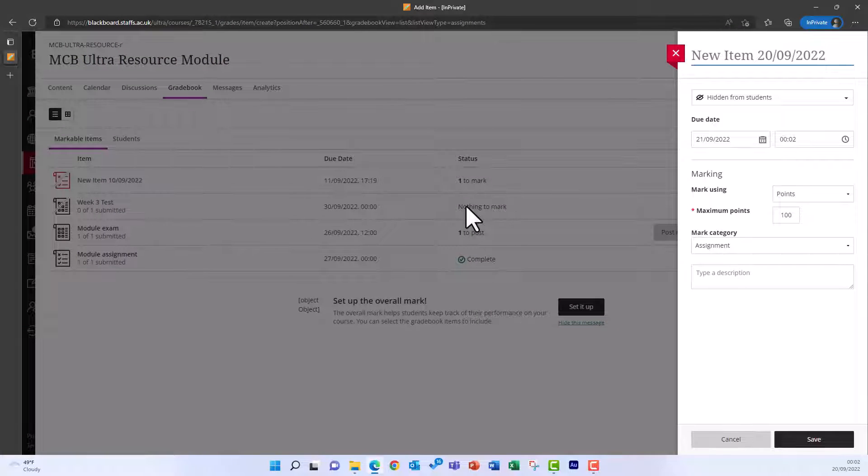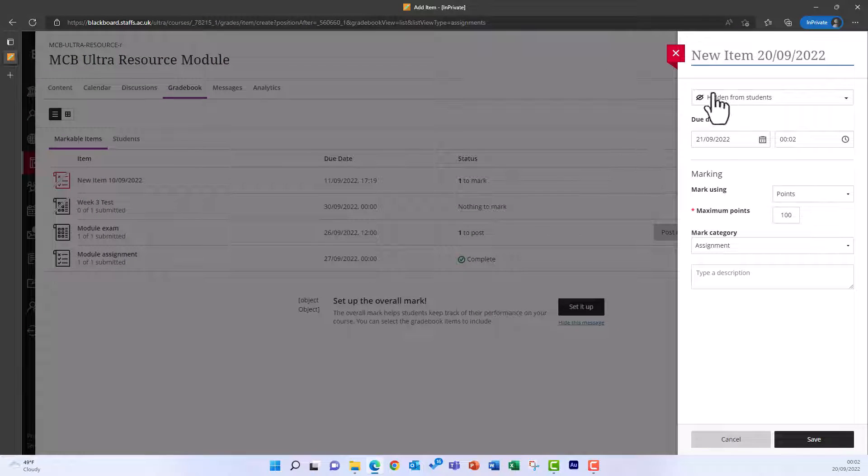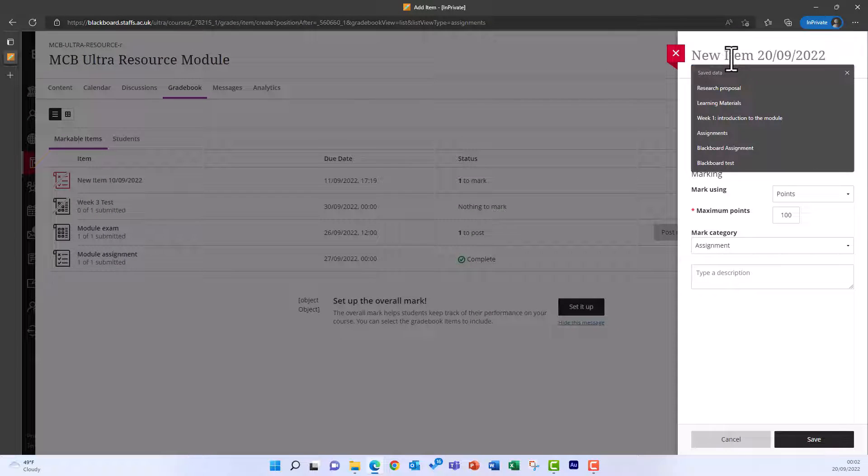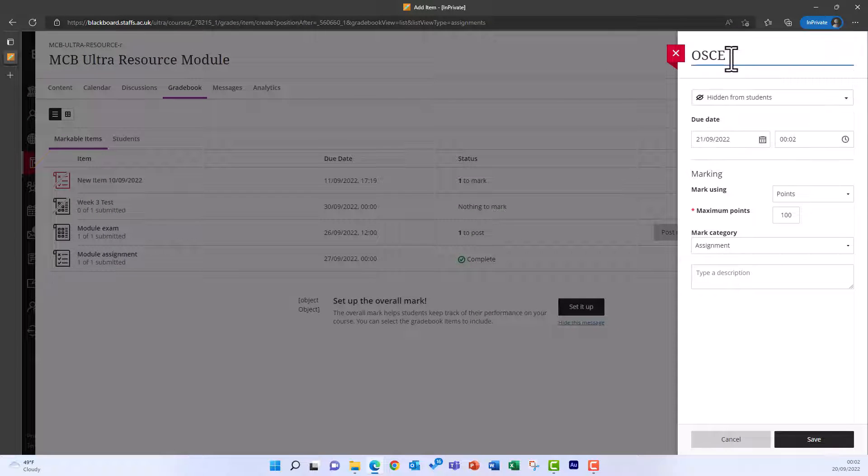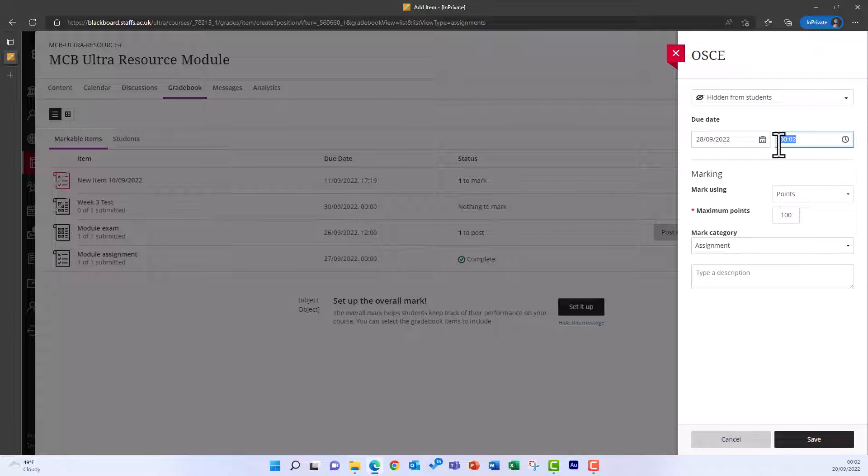A panel appears on the right. Here you can add a title, a due date, and other details such as the maximum points and a description.